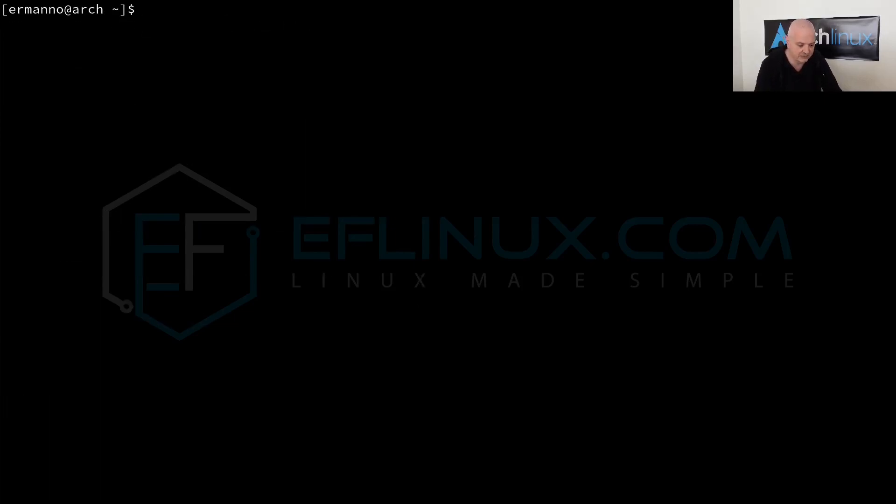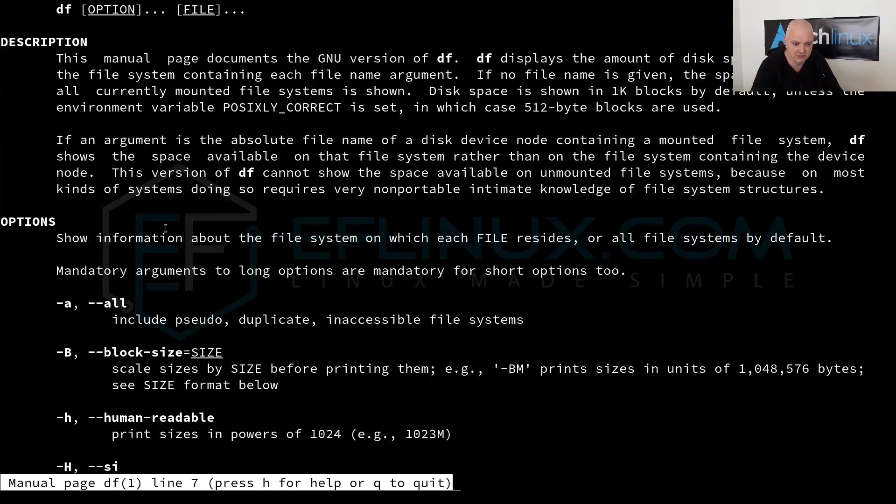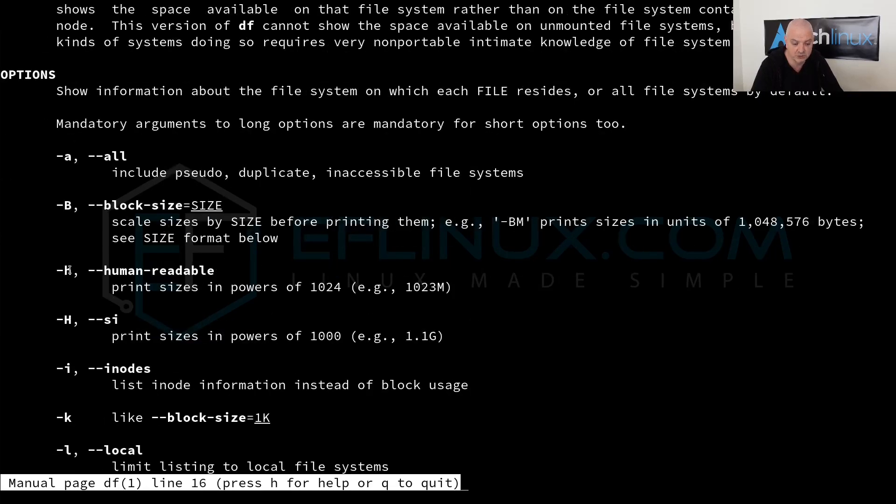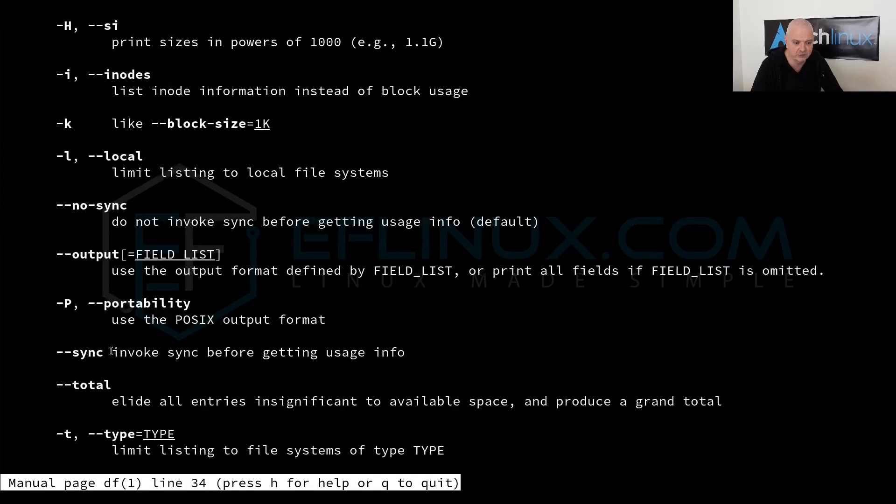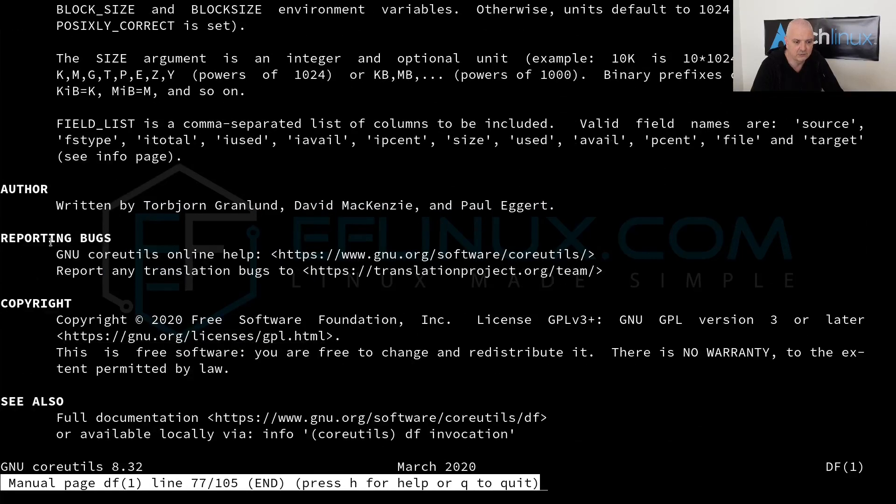We can use the man command with several other commands. Let's type in man df for example. So df reports file system disk space usage as you probably know. Here it goes on to the description, the switches available in the command, and in the end we have some information about the author, the copyright, and some other sections as well.